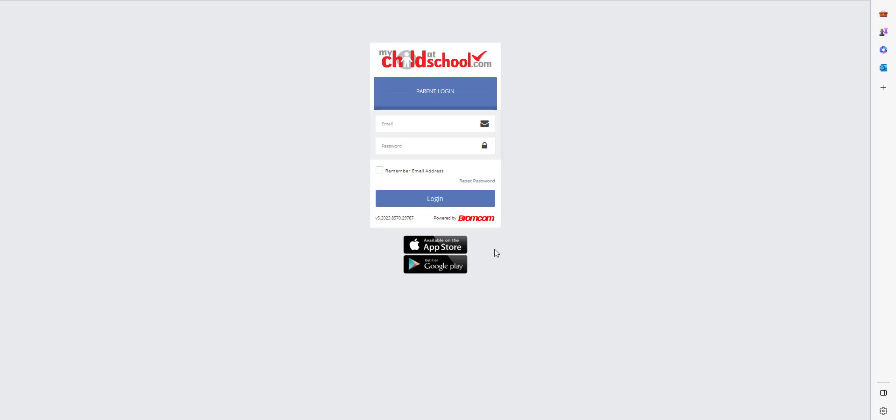To start with, you'd enter your email address and password using the existing email address registered to the MCAS account and the password currently in use to log in. If you forgot your email address, contact your school and they'll be able to help you.